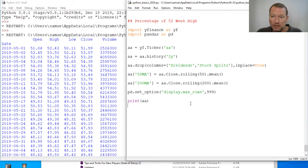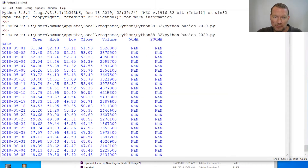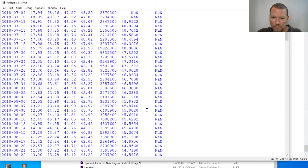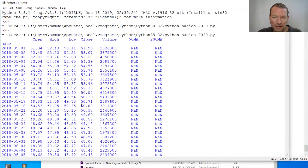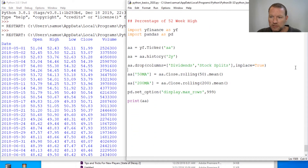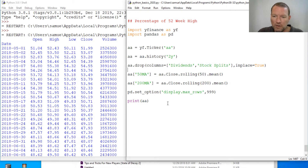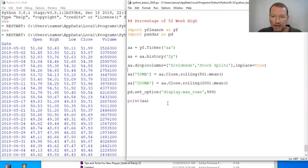But we need to clean this up some. This is a little much — we really kind of don't need the open, high, and low. So let's just go ahead and jump into it. Our ultimate goal today is we want to add one more column showing what percentage of the 52-week high it is currently trading at.